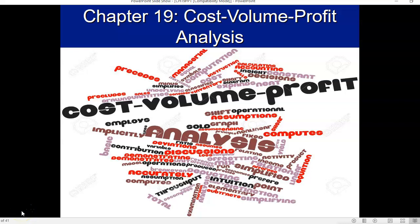Let's turn our attention to chapter 19. This is a chapter on what we call cost-volume-profit analysis in managerial accounting, and I believe that you will find this chapter to be somewhat intuitive, not quite as rough as some of the other stuff that we've looked at thus far. So let's get started.